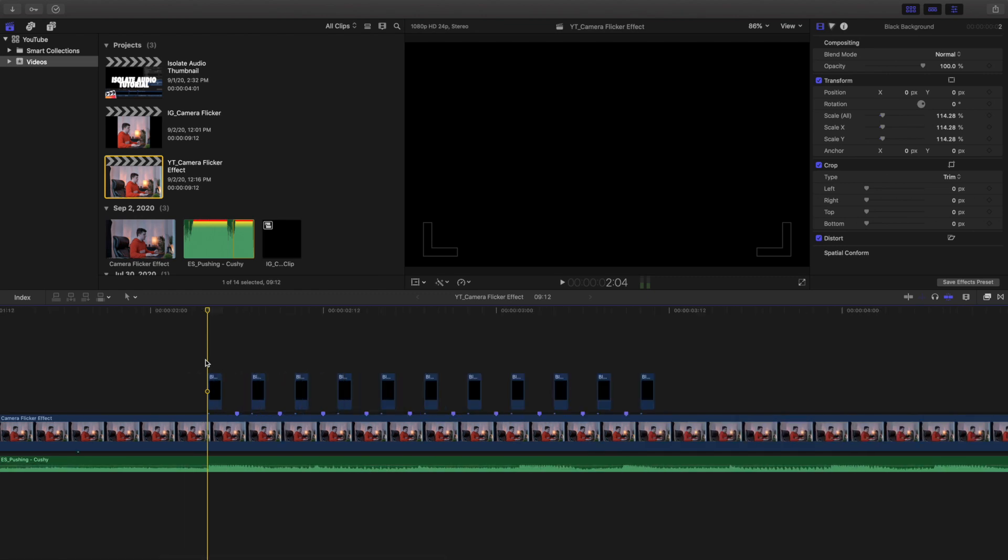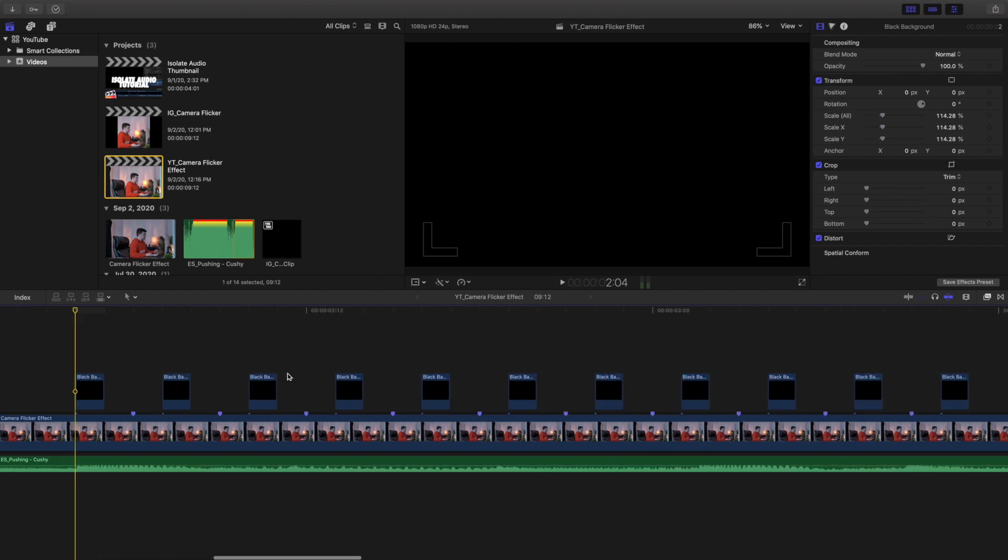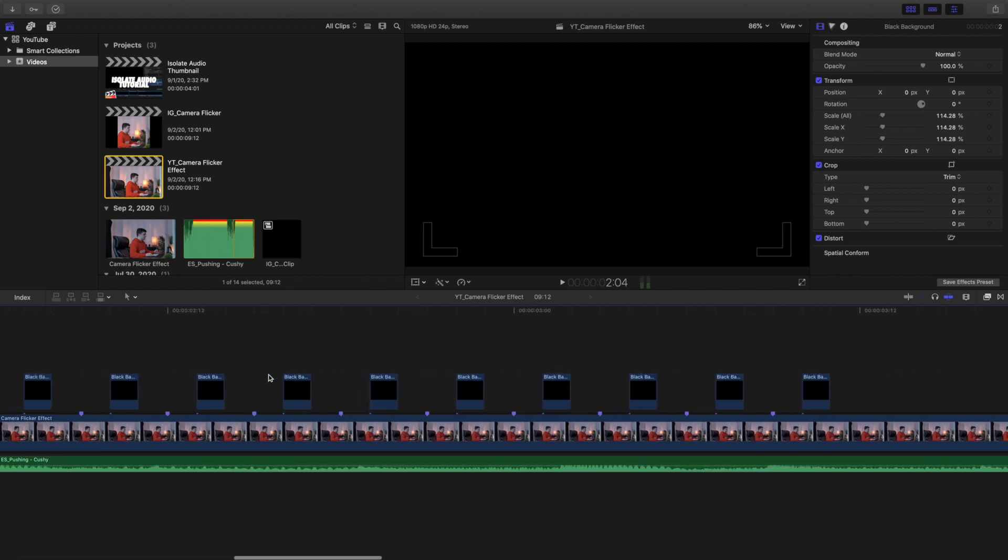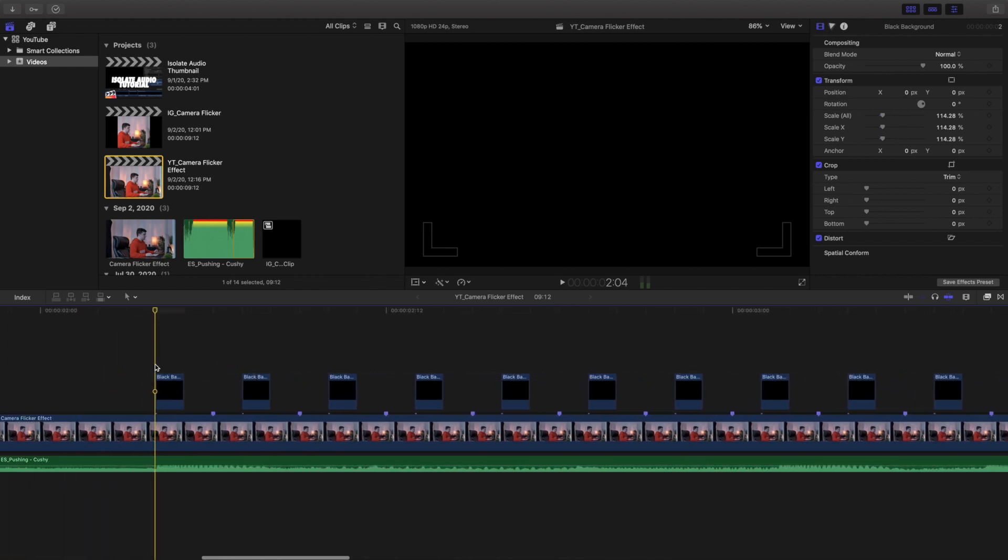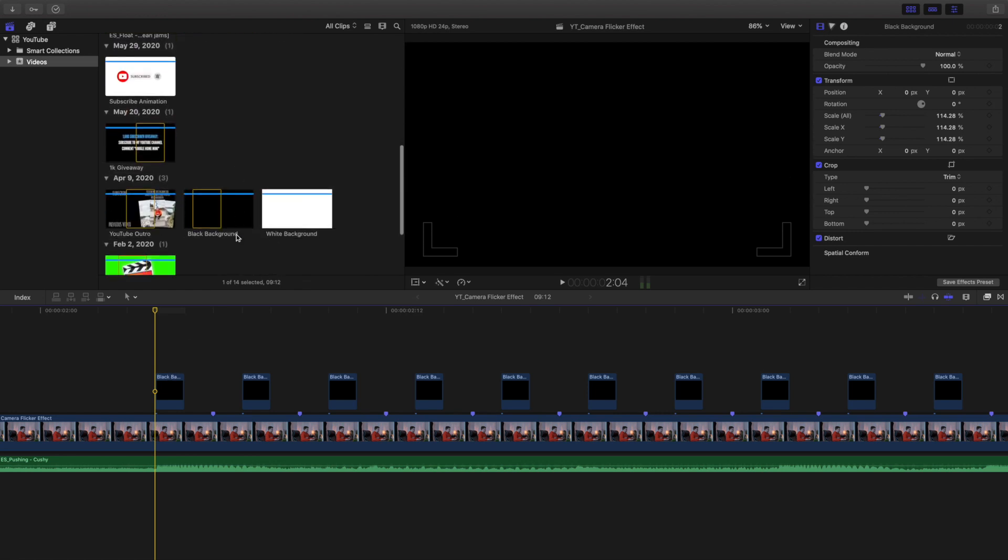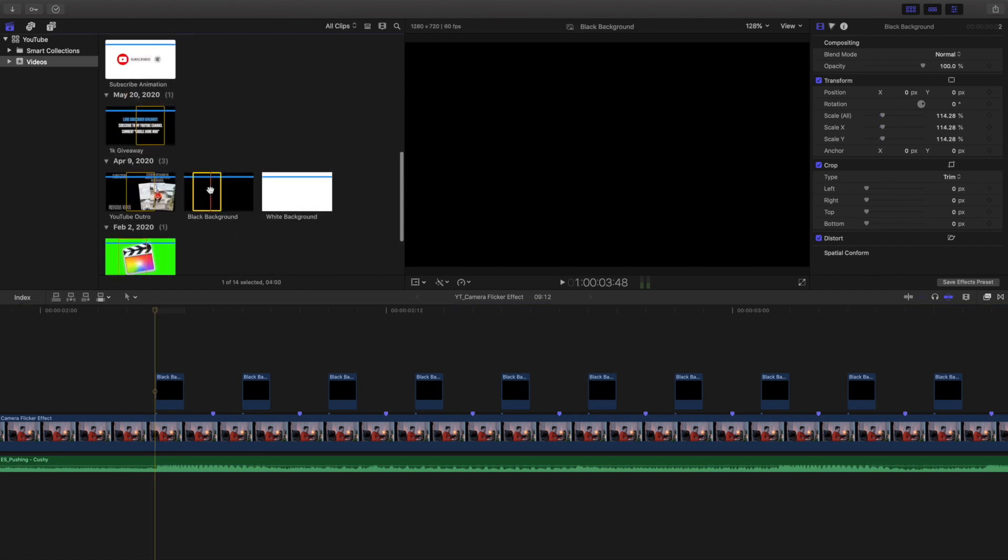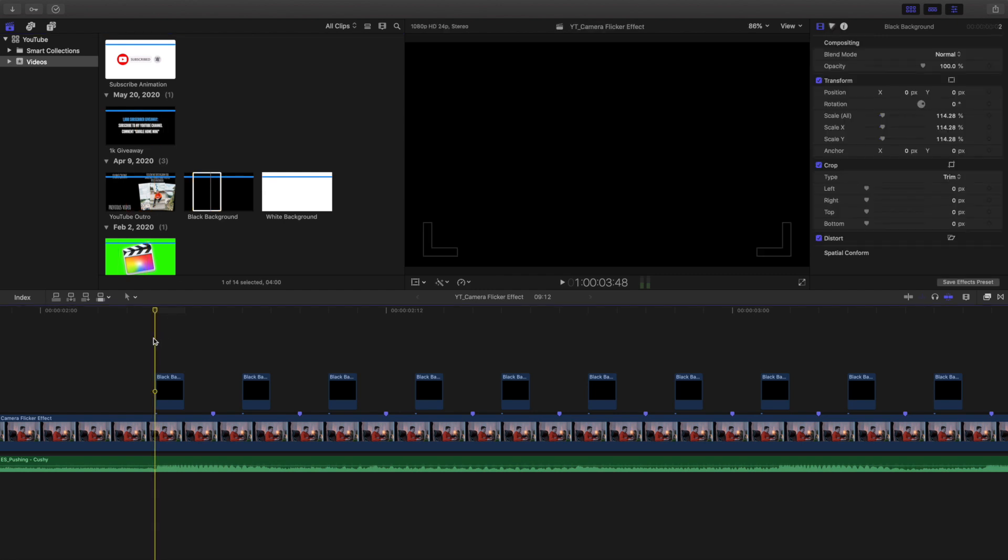Now how do I create this effect? Well as you can see right here, here is the breakdown. What I did was I just picked a random spot in the footage and then I put a one-frame black background. As you can see right here, I went frame by frame so this black background is only one frame long.